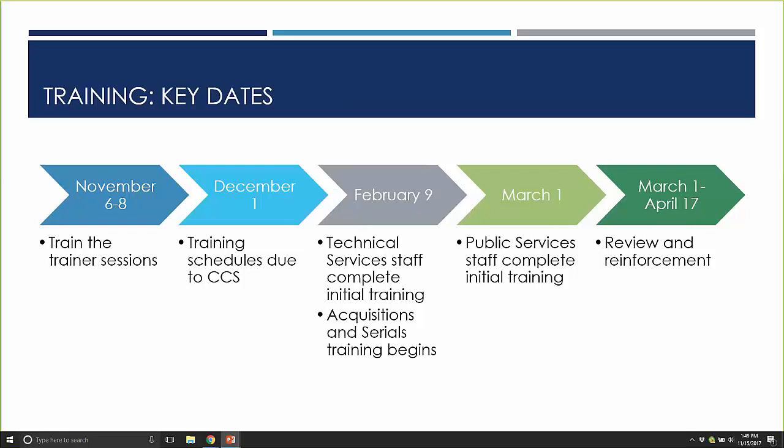We went back through Polaris-led training registrations to ensure that someone from each library will get training in cataloging and circulation before the end of the calendar year, so they'll have the knowledge to start planning in-house training. Your in-library training will really start to ramp up in January and run through April. While you'll still be learning from CCS and Polaris during that time, you should have the confidence and skills to start building training agendas and leading initial sessions.